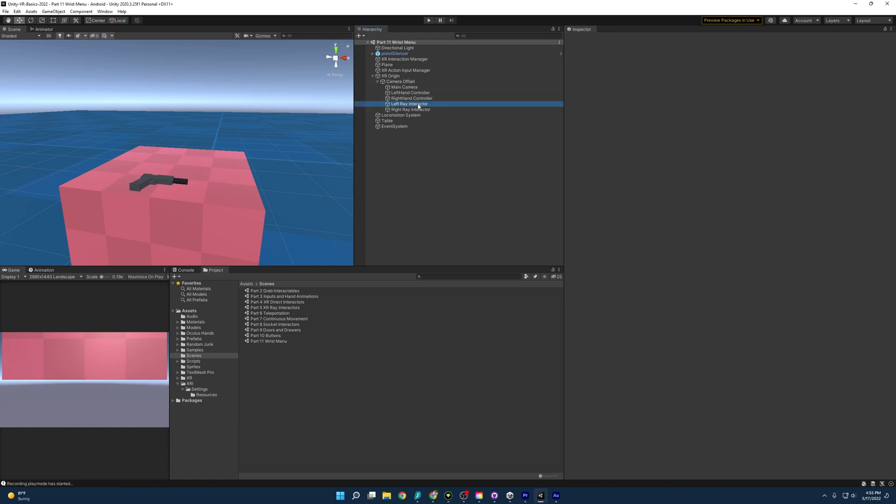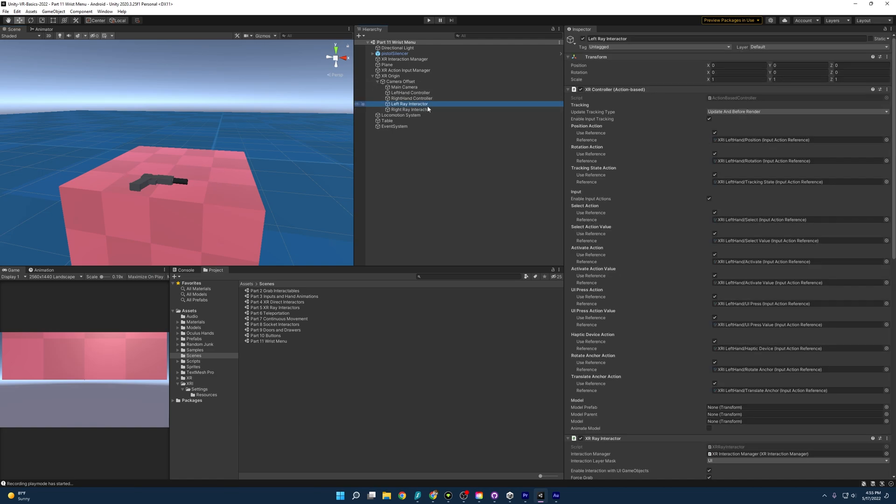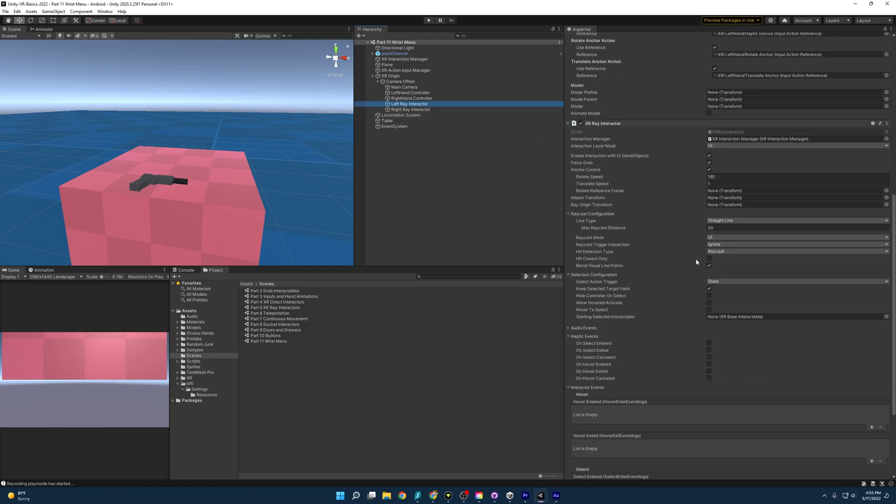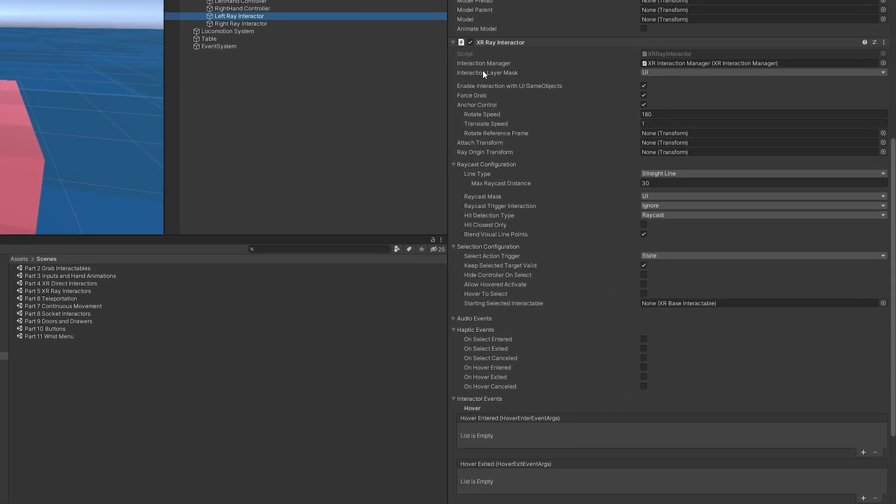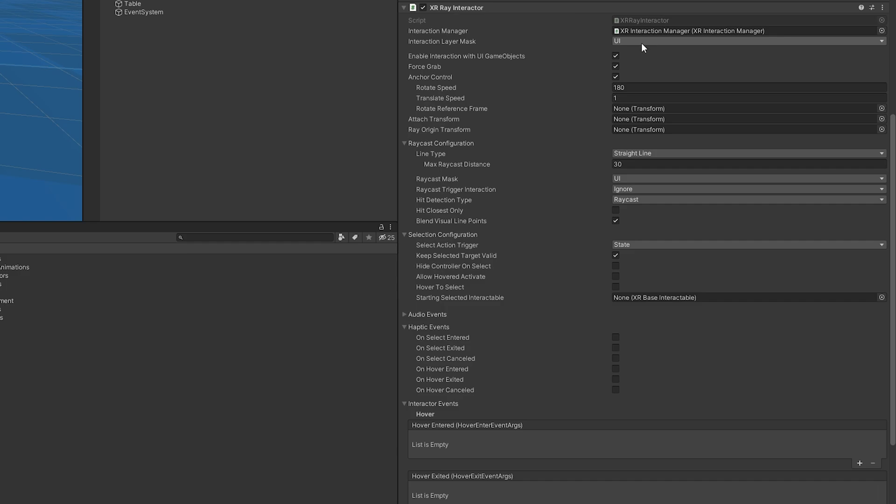Outside of that, we have our left and right ray interactors that I have set to only interact with the UI layer. Which, well, that should be pretty obvious why we're doing that.